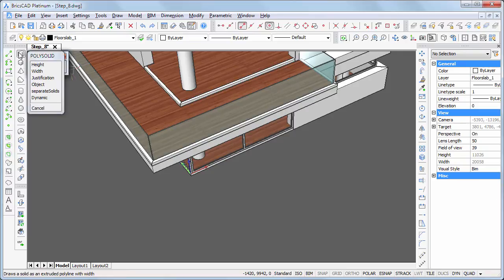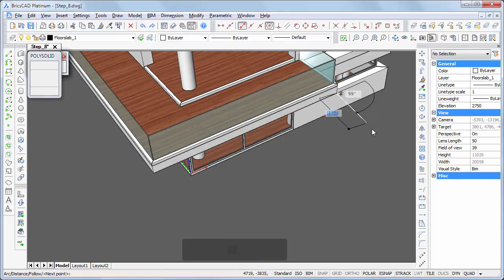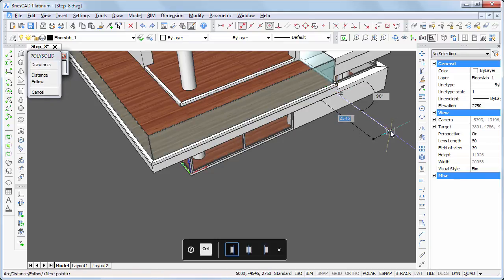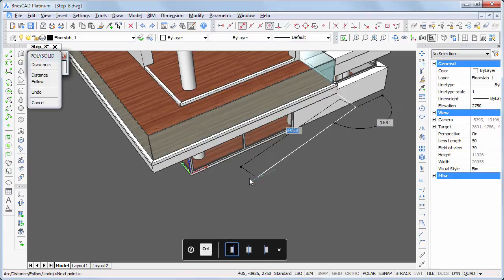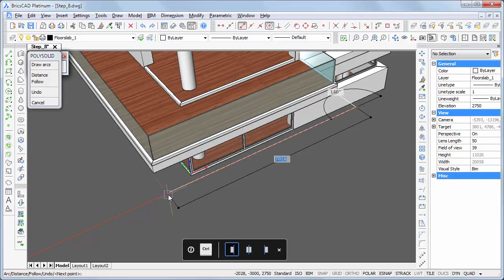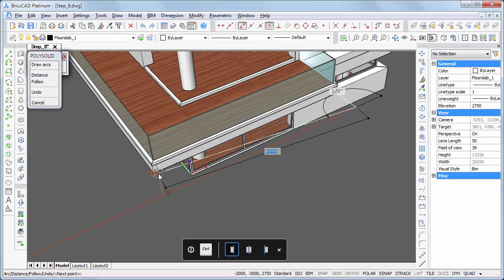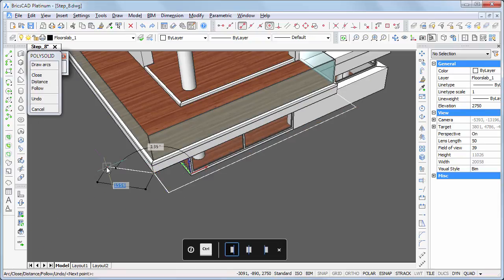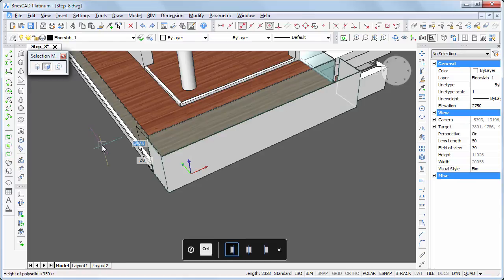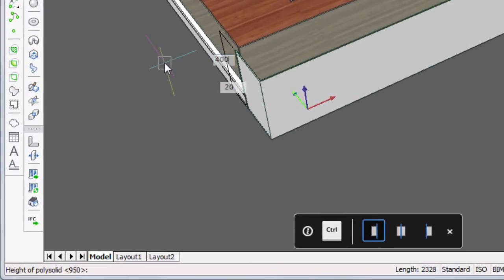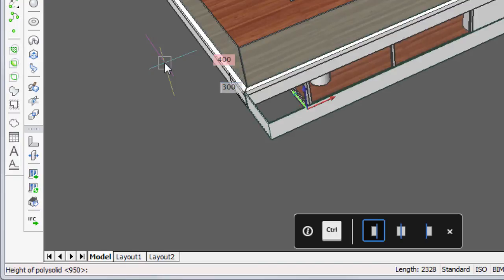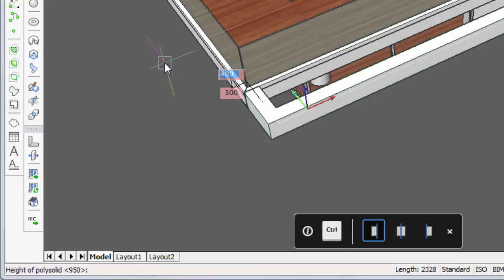Launch the polysolid command and snap to the bottom right corner of the terrace slab. Type 1000 in the distance field when the blue tracking line displays. Move the cursor parallel to the terrace and hit the Shift key to lock the tracking line. Snap to the bottom left corner of the terrace slab, then right-click. Specify the height of 400 and width of 300 for the beams.